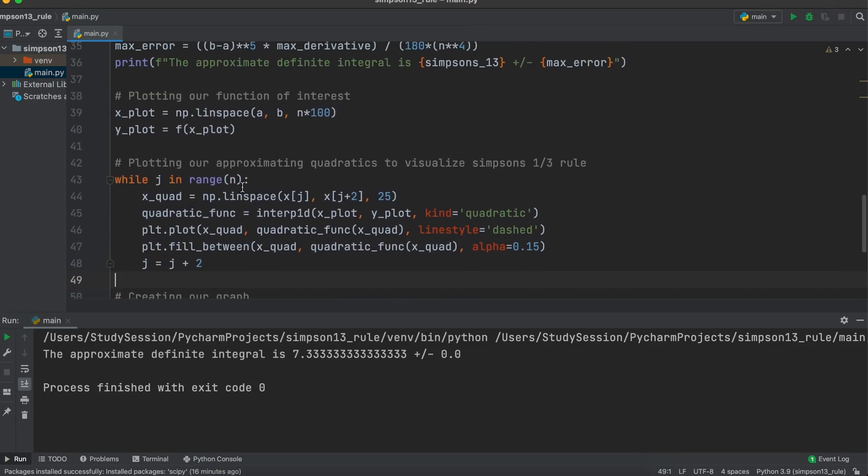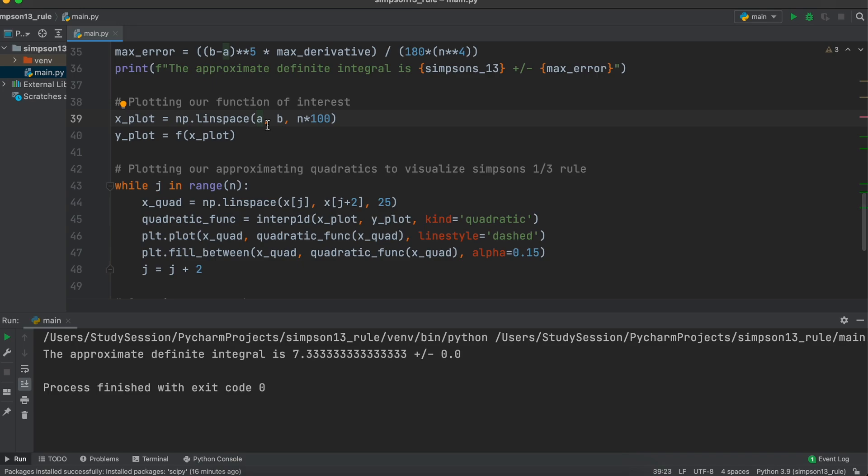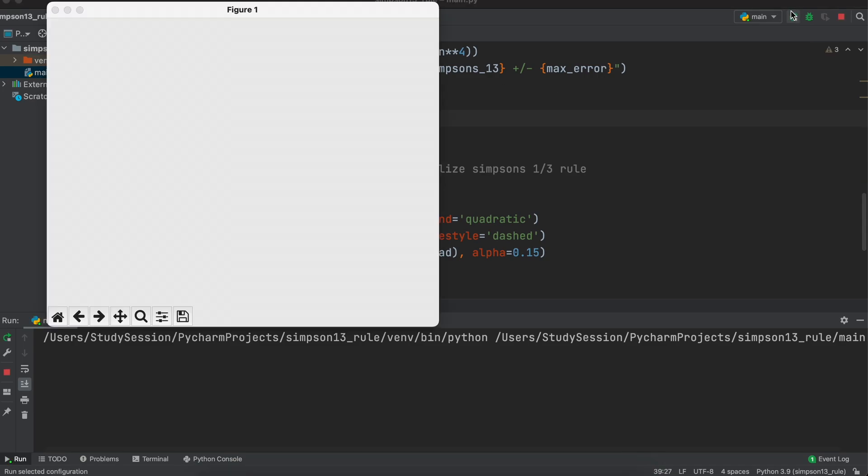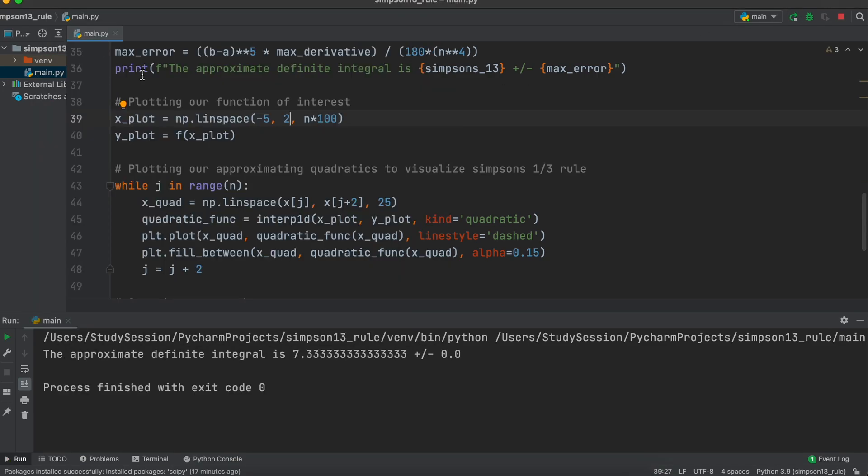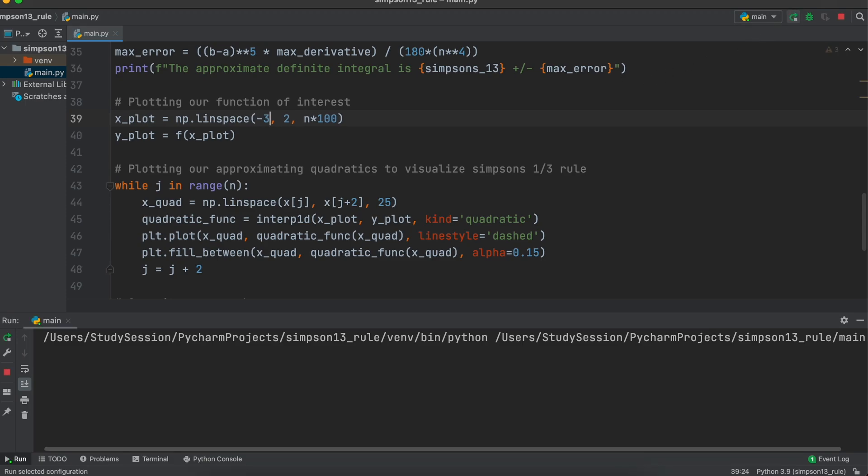Additionally, if you want to visualize more of the function on your matplotlib graph, we can simply adjust our lower and upper bounds on this bit of code here.